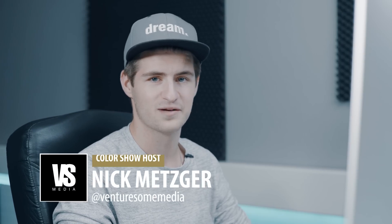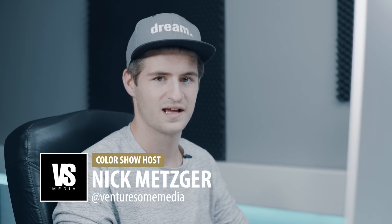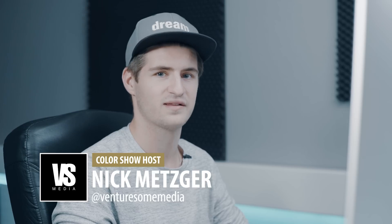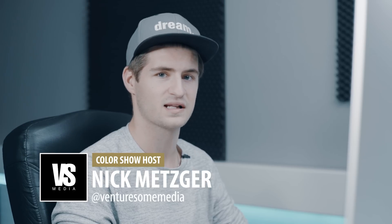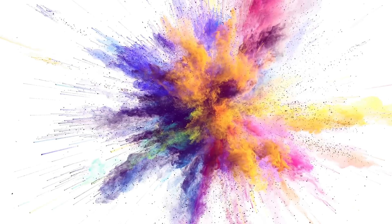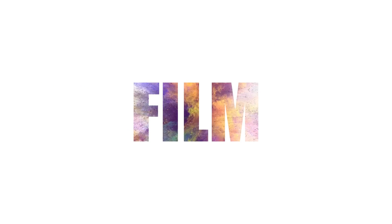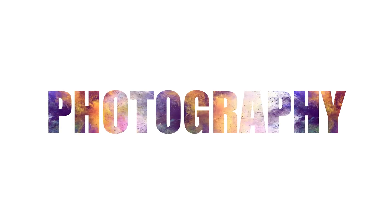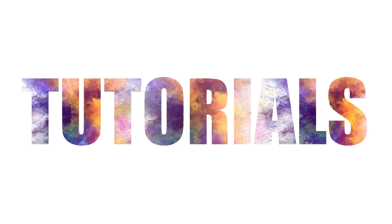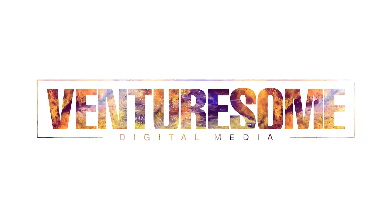Welcome to the Venturesome Color Show. I'm your host Nick Metzger and today I'm talking about how to install LUTs in Premiere Pro and how to use them. Let's get started.